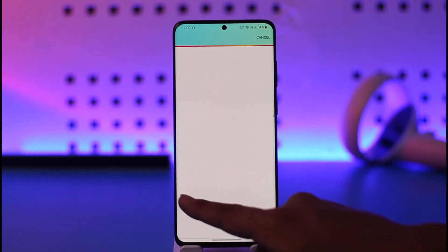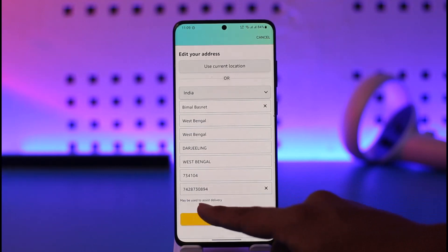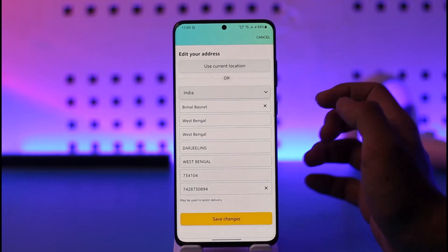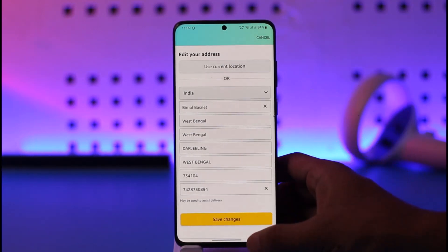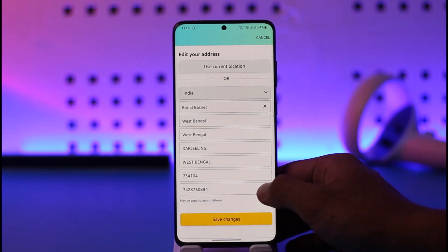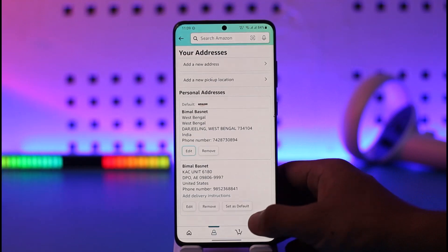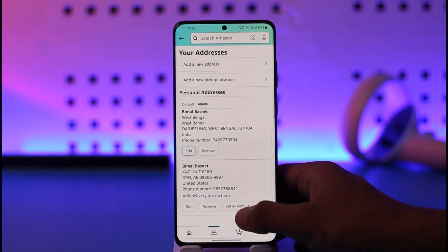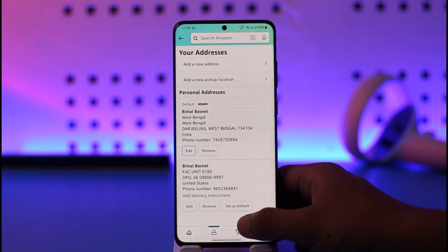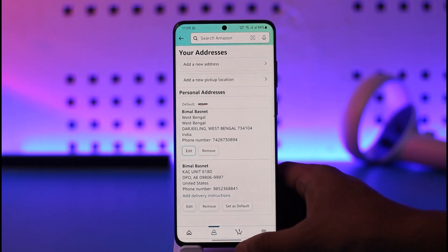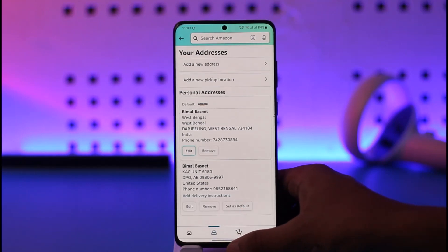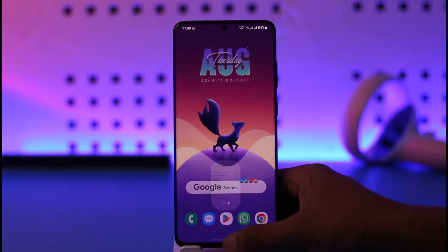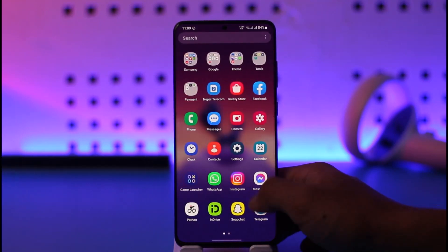Once you tap the edit button, you can use it as a default address and simply change whatever address you would like to add or change. Tap on 'Save Changes' and your address will get successfully changed.